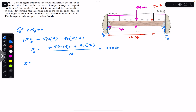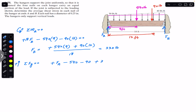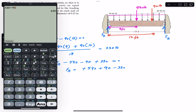Similarly, applying the sum of forces in the Y-direction equal to zero, with upward positive: FA + FB − 540 − 90 = 0. Substituting FB = 330: FA = 540 + 90 − 330 = 300 pounds. So FA = 300 pounds and FB = 330 pounds.